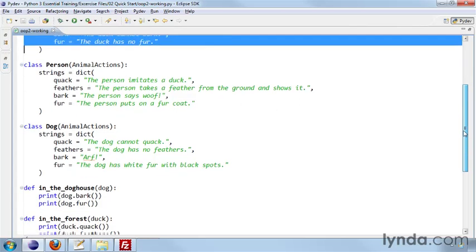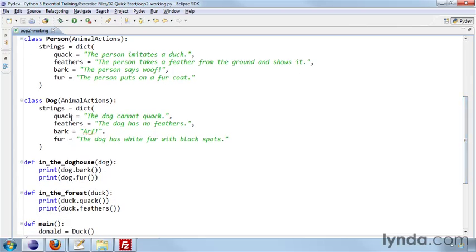And then we have dog, which also has quack, feathers, bark, and fur, and does dog-like things with these.